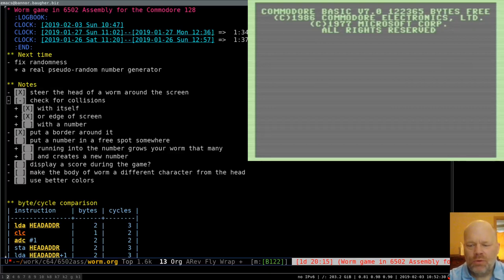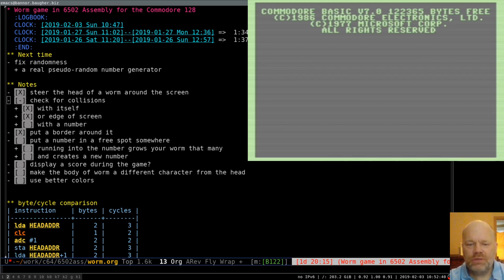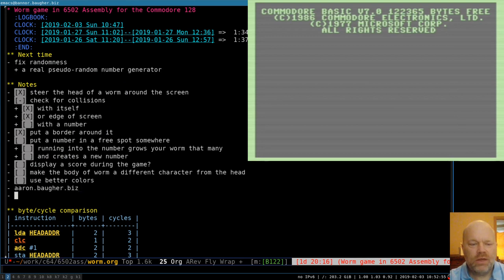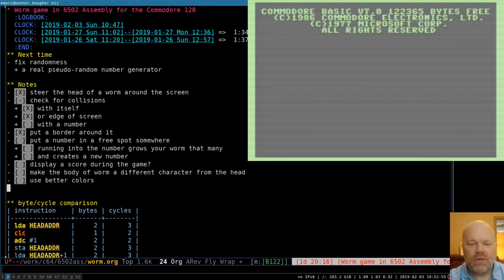Hello and welcome to Commodore 128 Assembly Language Programming. Today we're going to continue on with the Wyrm Program. If this is the first video of the series you've seen, you can find all the rest of them at aaron.bahher.biz — that's my website — or where you found this one.